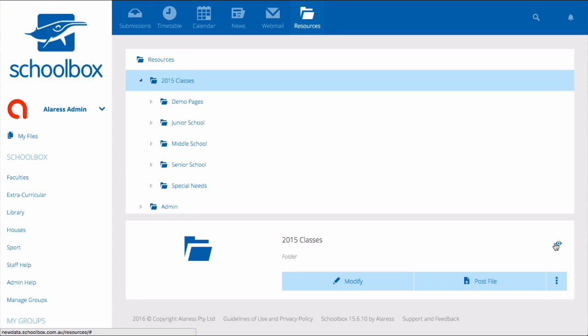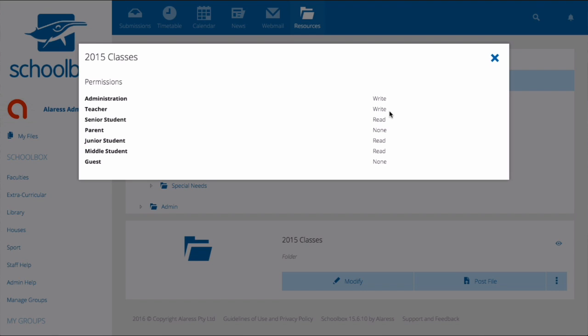Clicking on the eye icon underneath a folder will show you the permissions which are set to that folder. We can see that the 2015 classes folder within this SchoolBox gives administration write access and teachers write access. Write access means that users within these roles can edit the page.